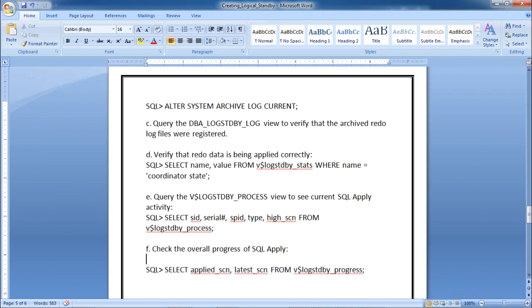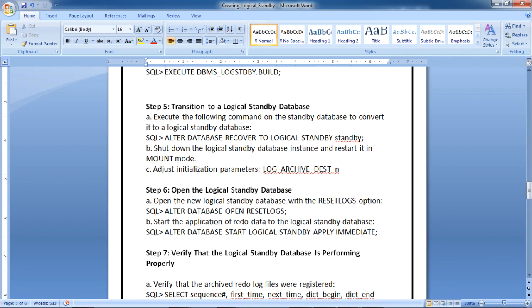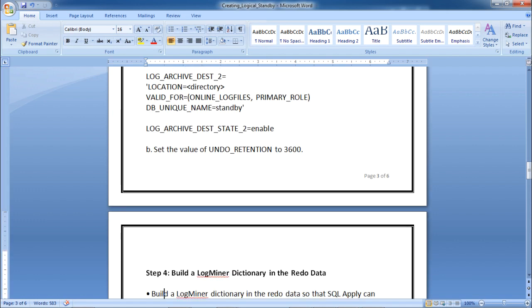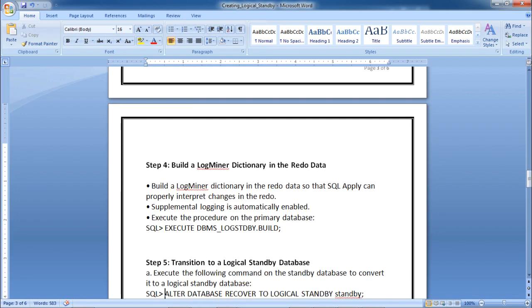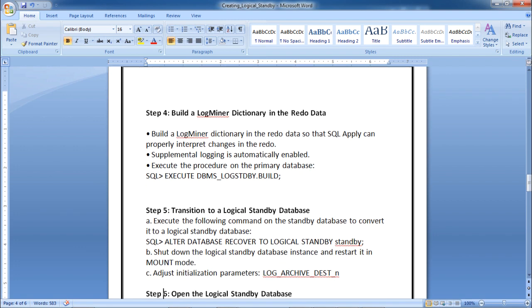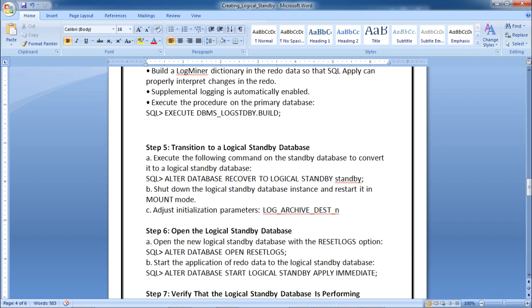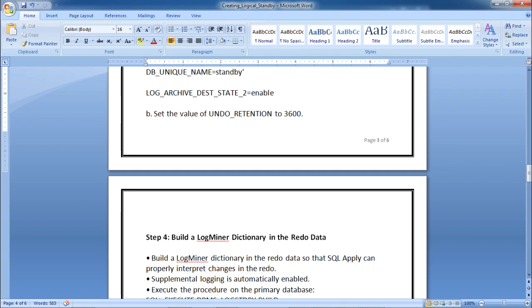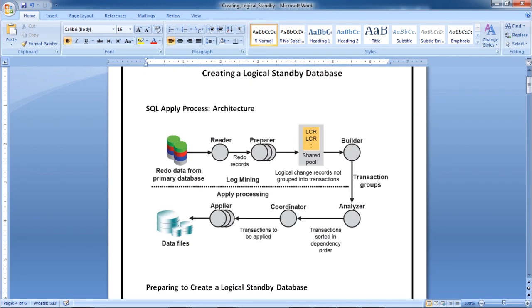Query V$LOGSTDBY_PROCESS to see current SQL apply activity. All the processes are visible — coordinator, reader, builder, preparer, and applier — all running. Check the applied SCN versus the latest SCN received on the logical standby: latest SCN is 1561598, applied SCN is 1561596. The conversion of physical standby to logical standby is complete. The key steps are: execute DBMS_LOGSTDBY.BUILD, convert with ALTER DATABASE RECOVER TO LOGICAL STANDBY, open with RESETLOGS, and start apply with ALTER DATABASE START LOGICAL STANDBY APPLY IMMEDIATE.